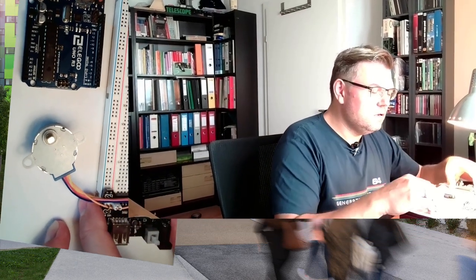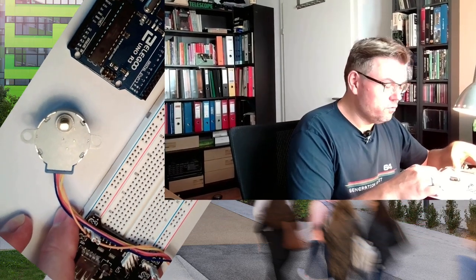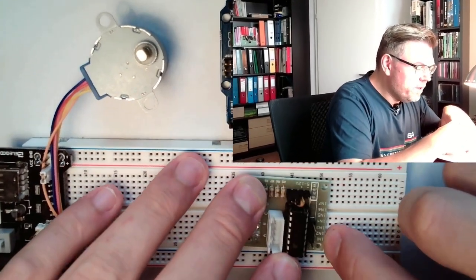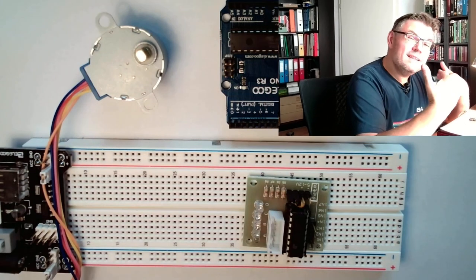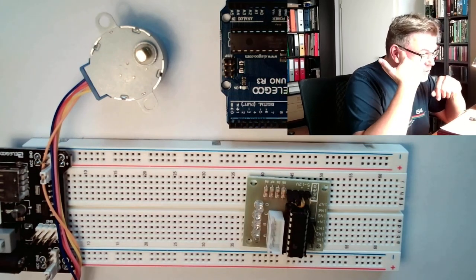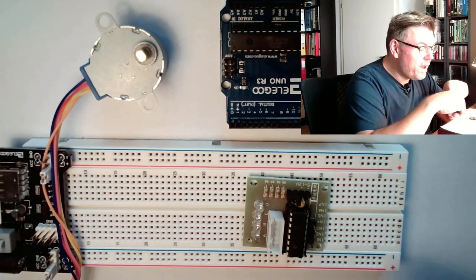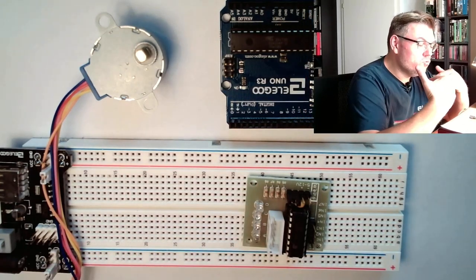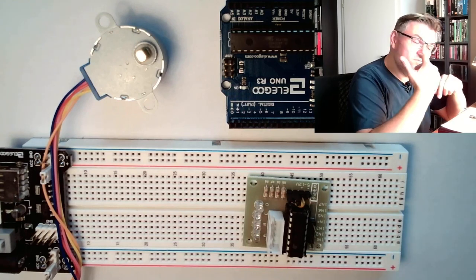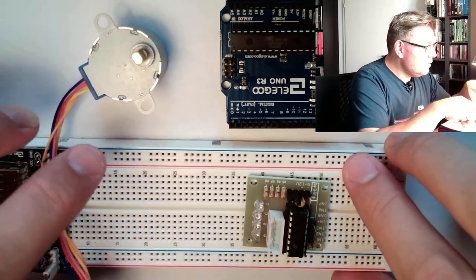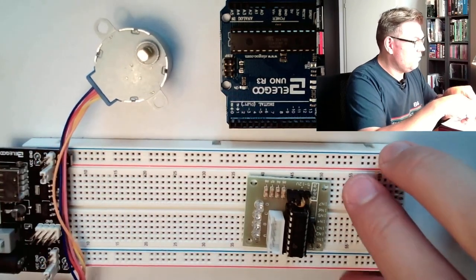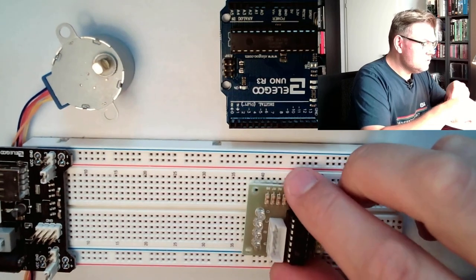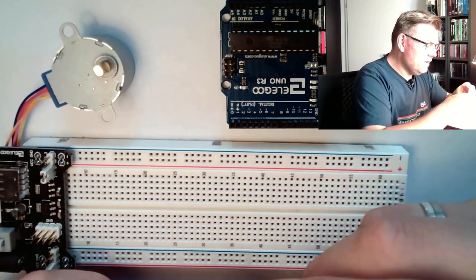So we have the stepper motor, and we also have here this motor driver. The motor driver has four inputs for the four coils. These are the two ends of the coils actually. This will be important later if we program, we have to control those in a specific order. And we also have to power supply our motor.